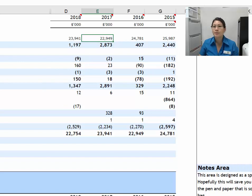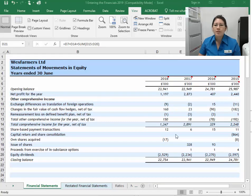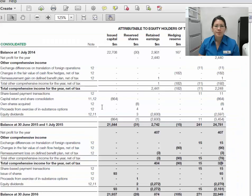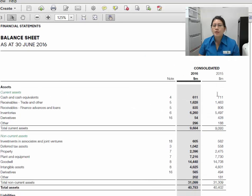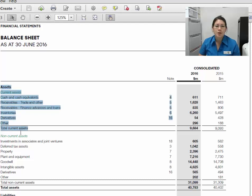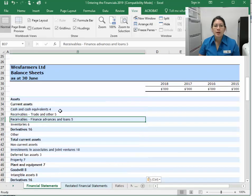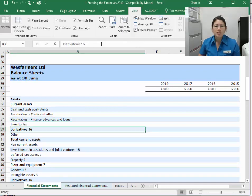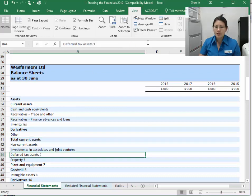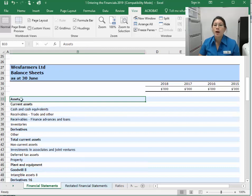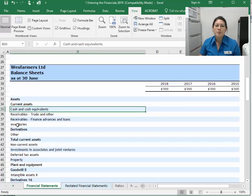Now I'll move on to entering the balance sheet. I'm going to my 2016 annual report and will enter the 2016 and 2015 figures. I'll try to copy and paste — the balance sheet goes right down to total assets to start. Assets and current assets are headings, so I start from cash. For 2015 that was 711, and 1,463. I'll put a SUM formula in for current assets — 9,093 and 9,684 — and they do match. Then I'll enter my non-current assets and drag the formula across: 31,309 and 31,099.